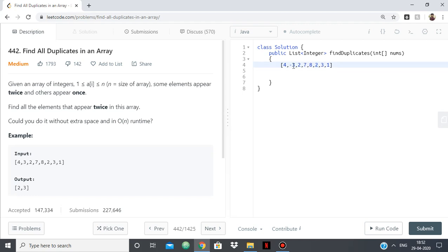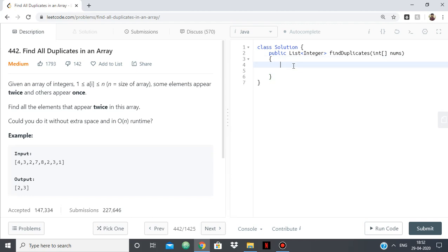So that is what we'll be doing. At each element, we'll find its index, which will be element minus 1, and we'll change the element at that index to negative. And if it is already negative, then our current number is appearing twice. You'll have a better example as I code it out. Let's get started.